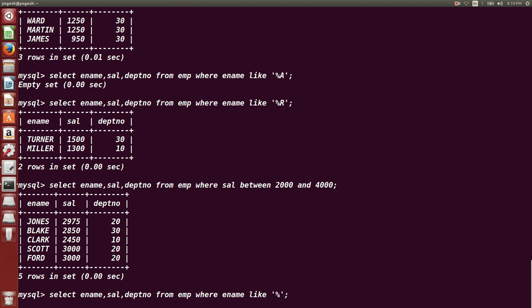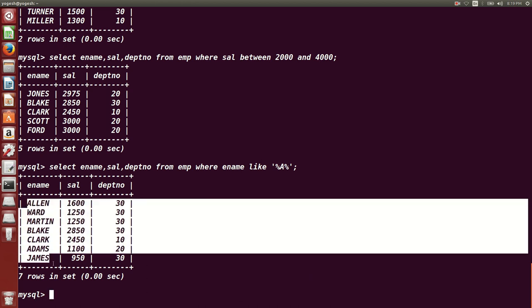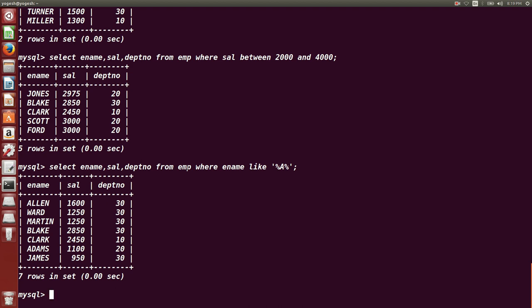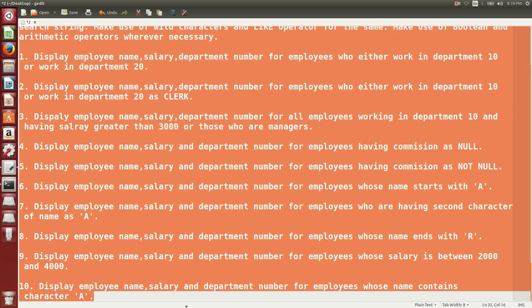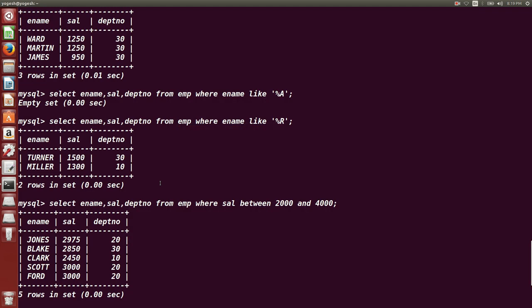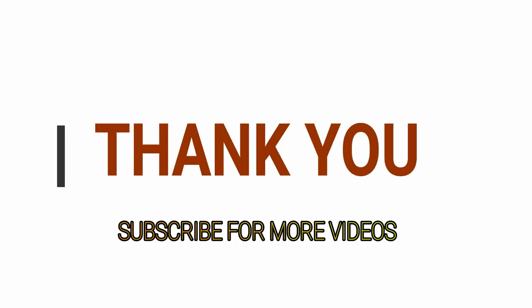Finally, display employee name, salary, and department number for employees whose name contains a particular character. The query uses percentage on both sides: `WHERE ename LIKE '%<character>%'`. This is how you write all these queries — it's very easy. A document will also be provided. Thank you very much.